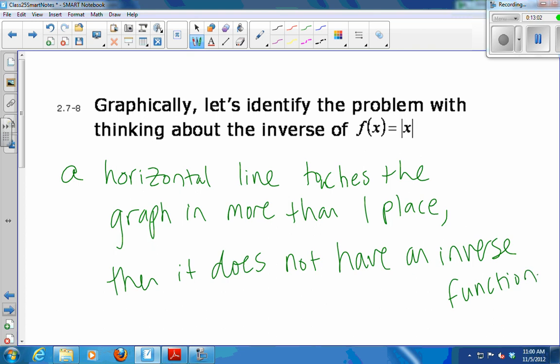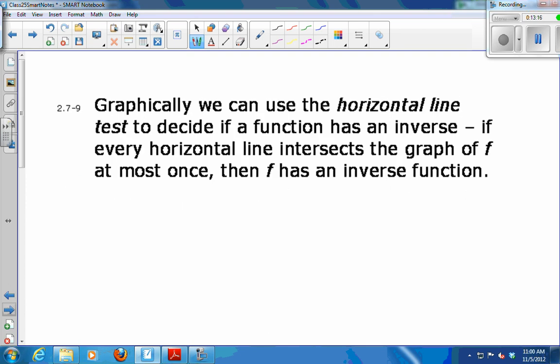If a horizontal line touches the graph in more than one place, then it does not have an inverse function. We call that the horizontal line test. So now we have two line tests: the vertical line test tells you whether or not the graph is that of a function. The horizontal line test — you always do after the vertical line test — tells you if your function has an inverse.